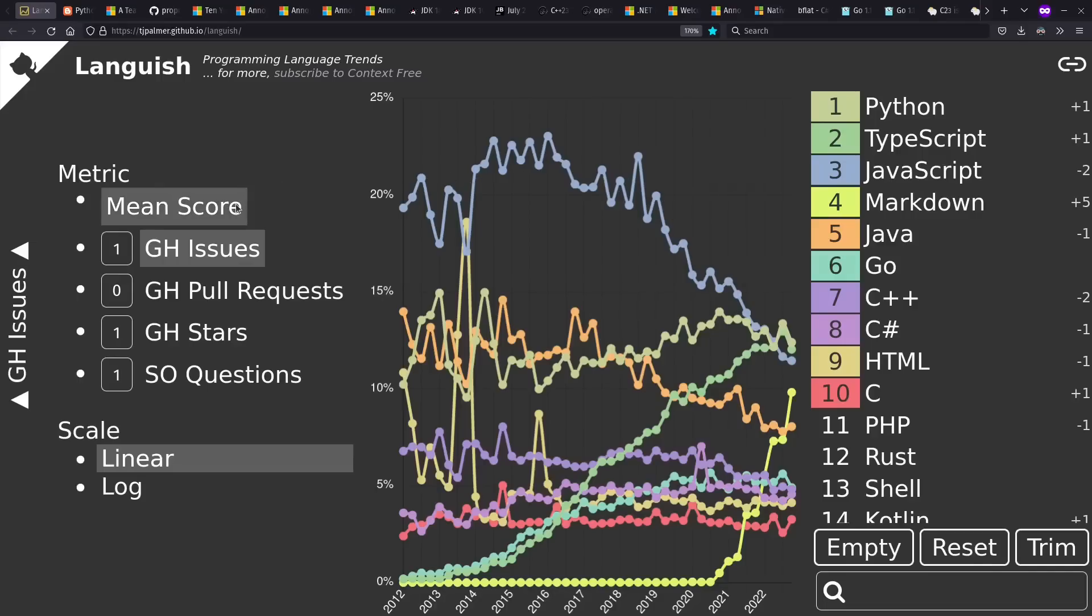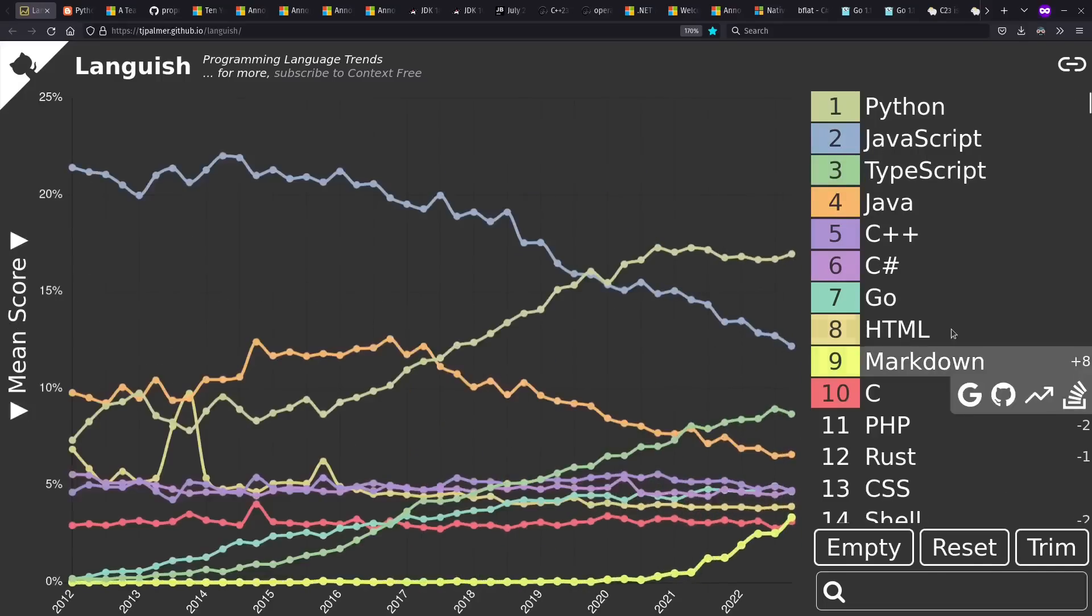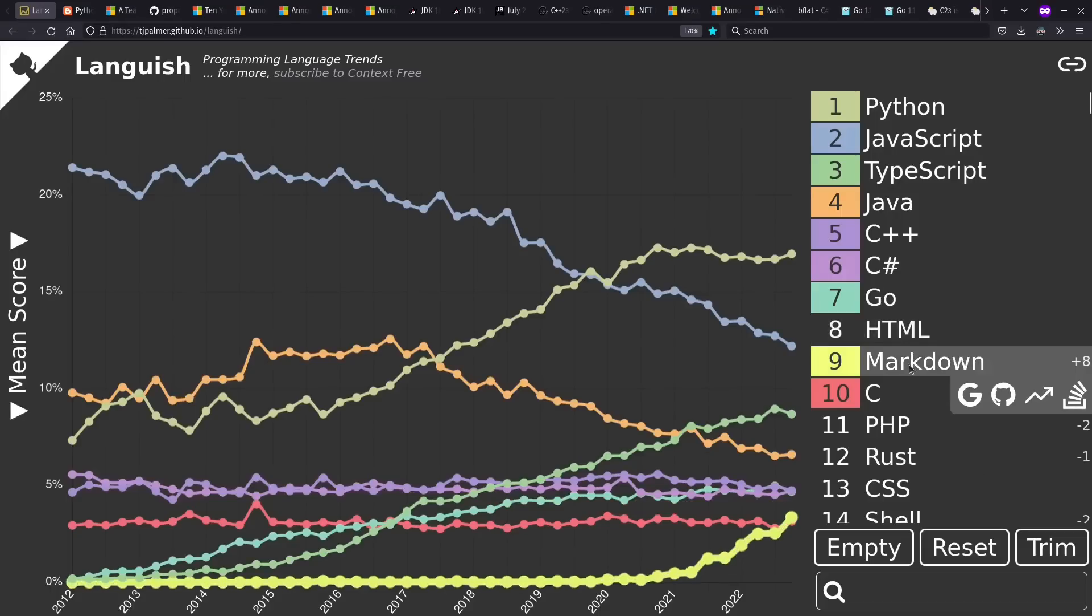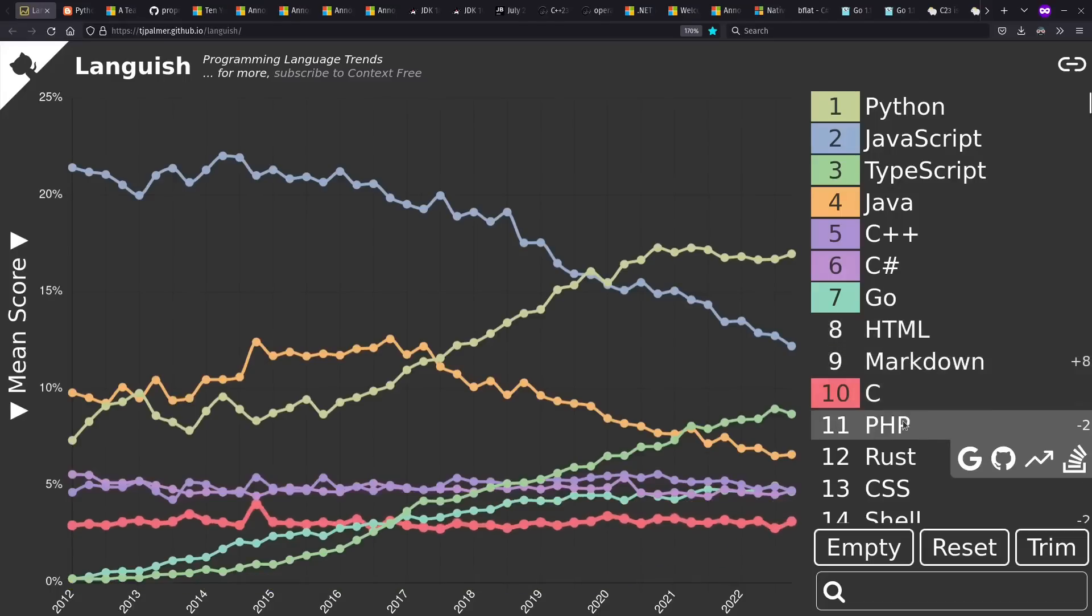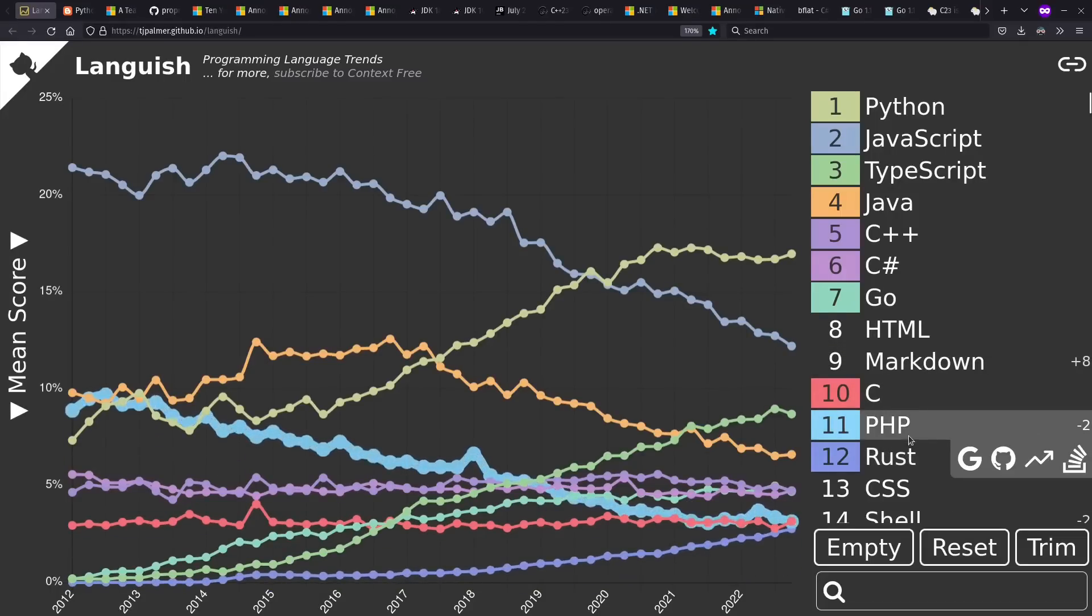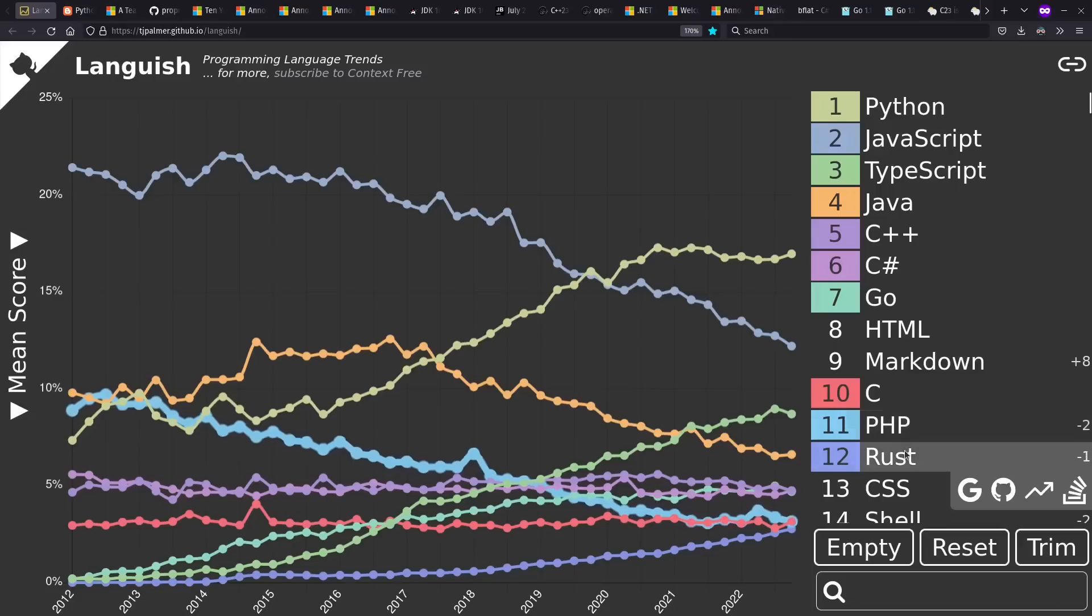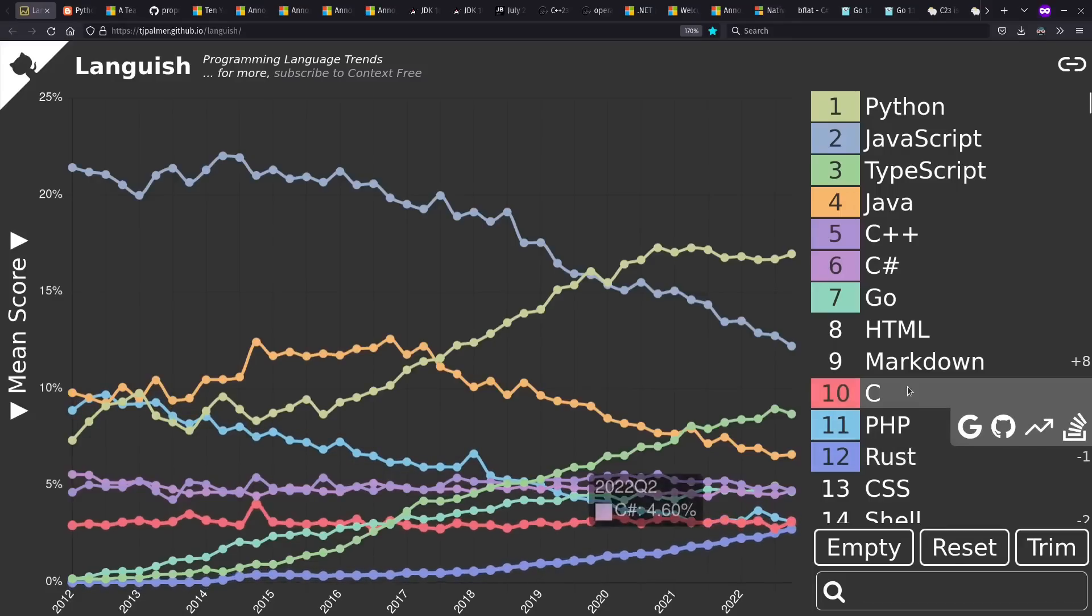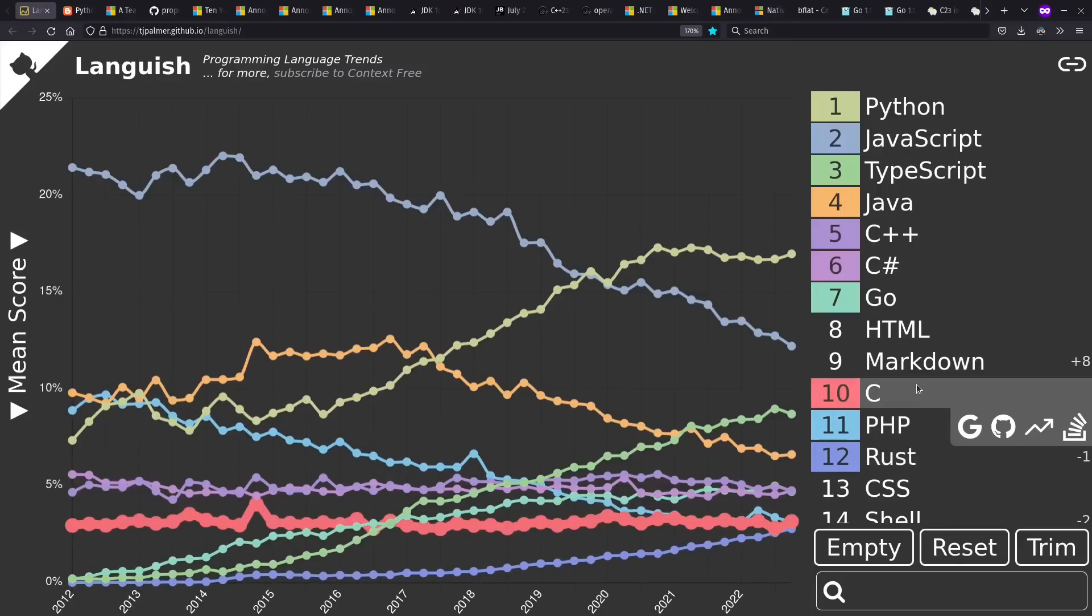Meanwhile, let's go back to mean score and hide HTML and Markdown for the moment, and bring up PHP and Rust instead. Here we see that PHP has fallen just below C, and Rust hasn't quite caught up, in part because C had a good quarter. But it seems likely that Rust will overtake it at some point in the near future, at least for the metrics I'm using here.